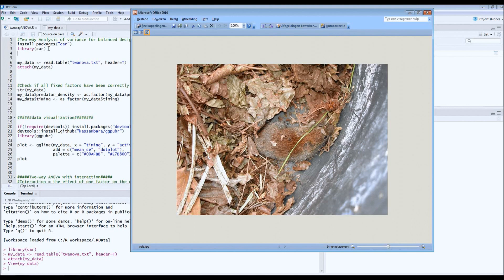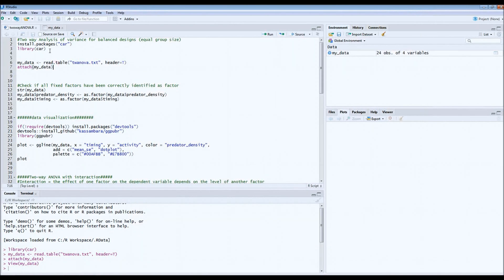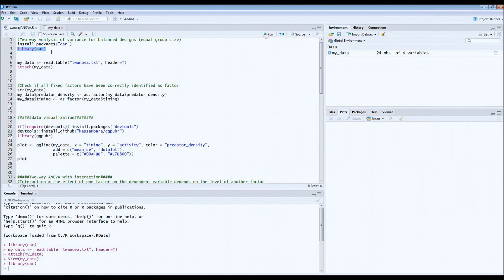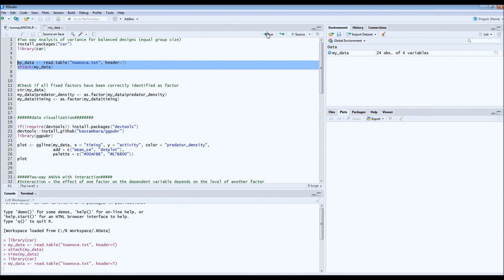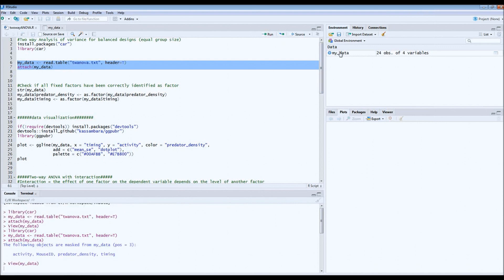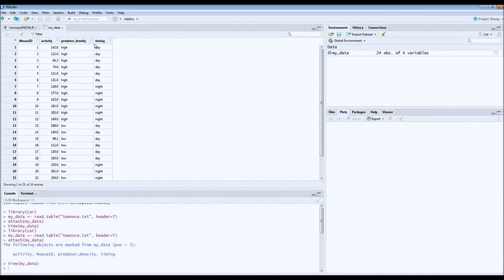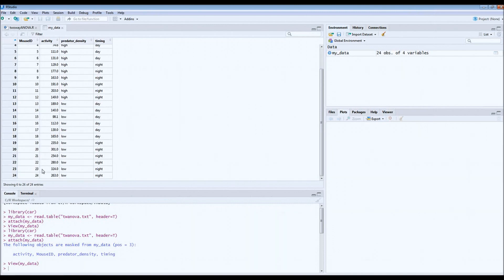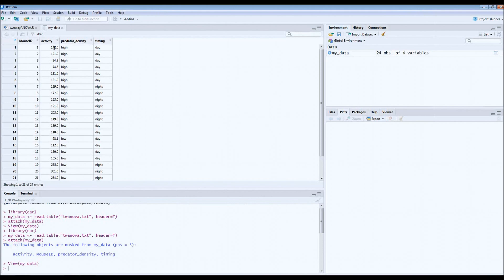Before we start with the two-way ANOVA, let's take a look at the data first. We load the library package because we'll need this, then we ask for the dataset and take a look at it. This is what the data looks like. We have 24 individual mice that we've been following. Activity is a continuous variable — our variable of interest — representing the average activity of a mouse in minutes.